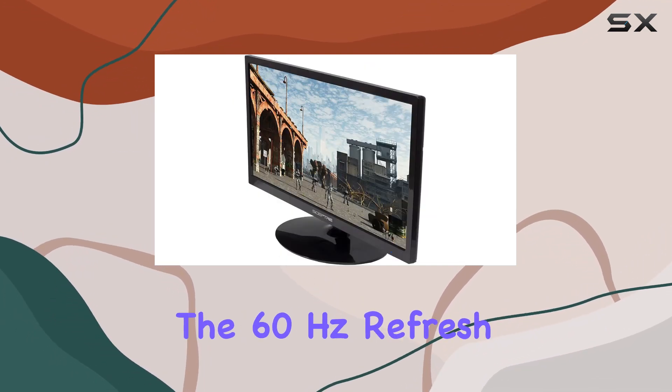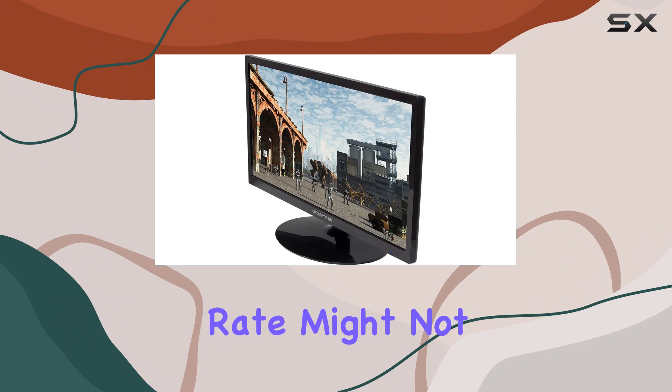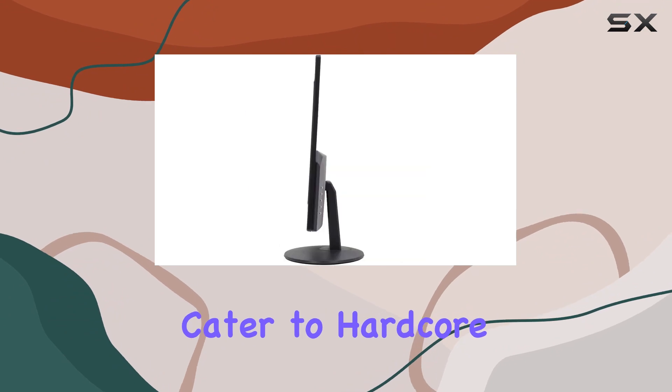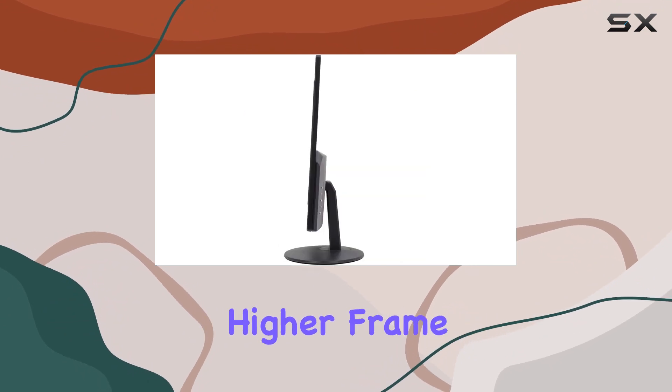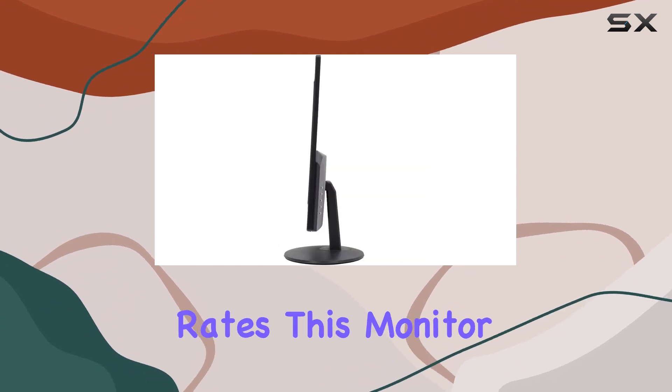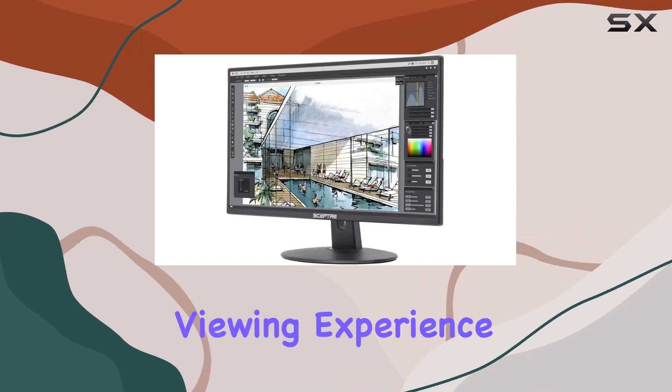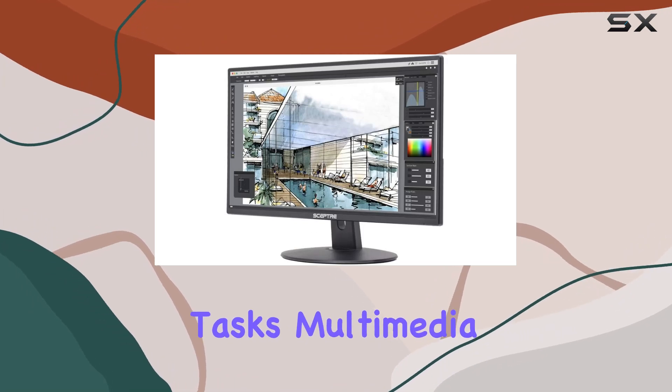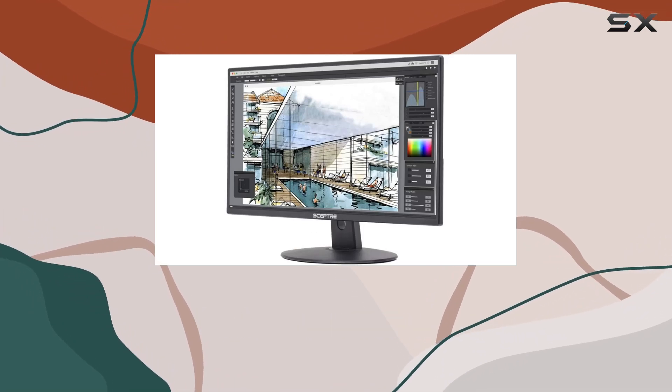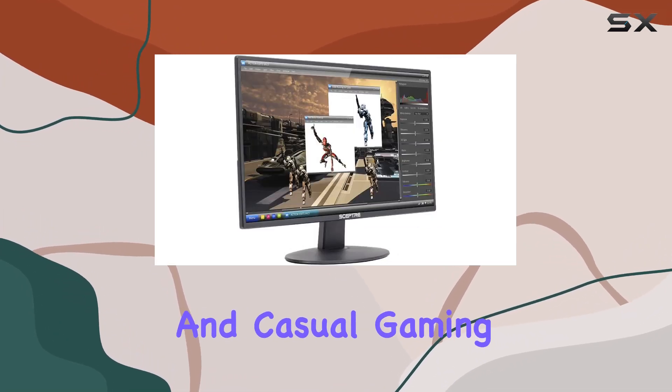While the 60Hz refresh rate might not cater to hardcore gamers seeking higher frame rates, this monitor offers a decent viewing experience for everyday tasks, multimedia consumption, and casual gaming.